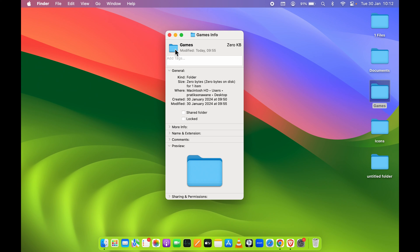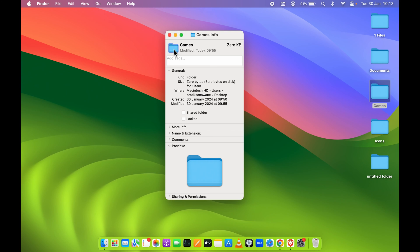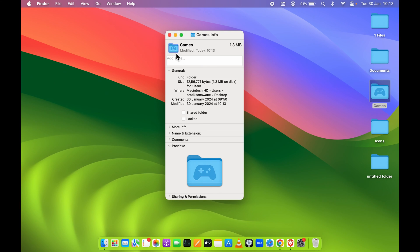Once you open the info page, whichever icon is there will be showcased. To change the icon with the picture we copied, simply select this small folder icon - it will be highlighted with a blue outline. Once it's highlighted, paste your photo by pressing Command+V. Now you can see the Games folder has changed from a normal blue folder. This is how simple it is.